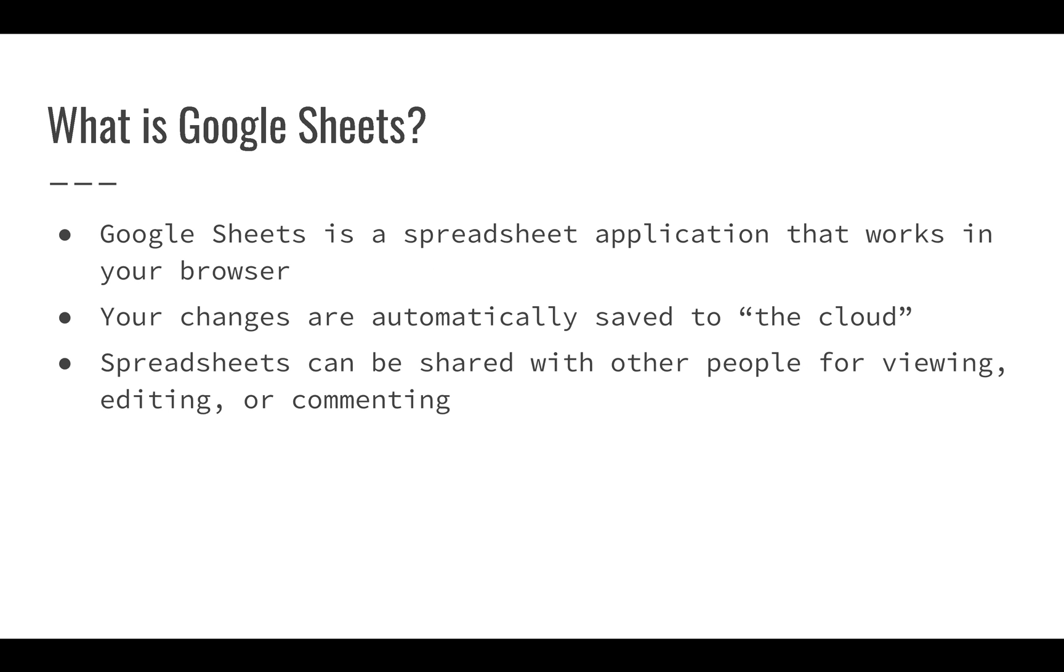For most of this course we're going to be talking about Google Sheets. Google Sheets is a spreadsheet application that works right in your browser. The great thing about Google Sheets is that you don't have to install anything. If you have your Chrome browser, you can just go to sheets.google.com and create a new spreadsheet. It's pretty straightforward.